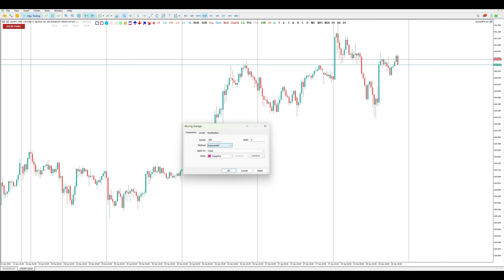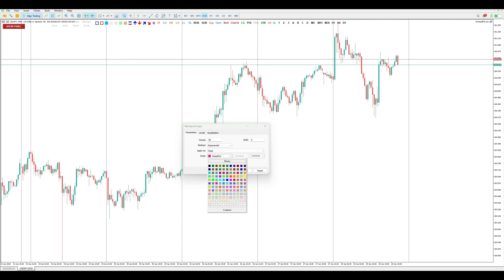Most people use the Simple and Exponential types. The main idea of the moving average is to show whether the price is in an uptrend, downtrend, or moving sideways. For this example I will use the most common values — 50 and 100. So we choose period 50, Exponential, and whatever color you prefer.